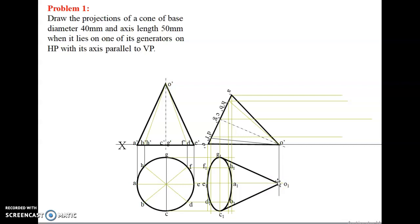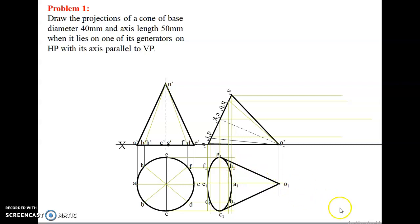In a cone we have two generators. Using a pencil with a 3N curve, join A1 to B1, B1 to C1, C1 to D1, D1 to E1, E1 to F1, F1 to G1, G1 to H1, H1 to A1 — you will get a curve. Then join the two generators: from O1 to G1, and from O1 to C1. This gives us the final top view and the final front view.